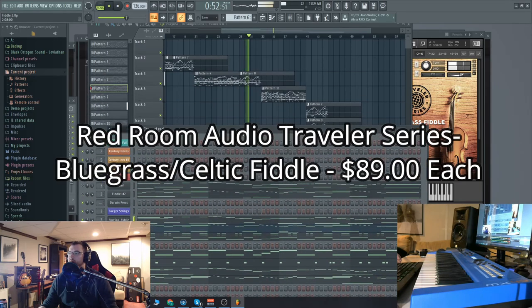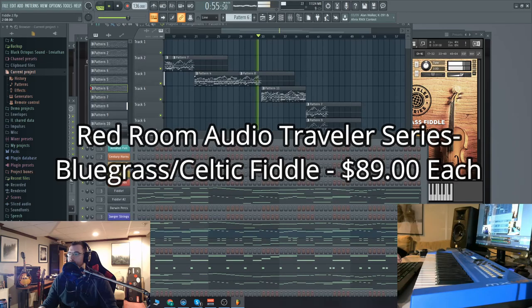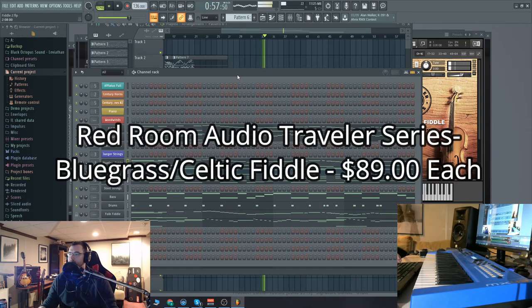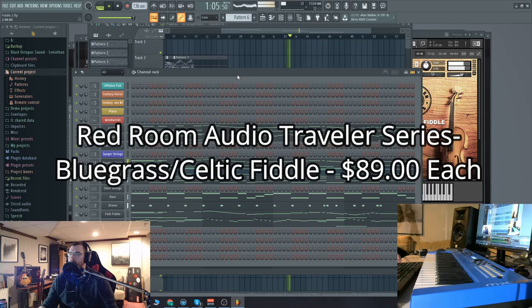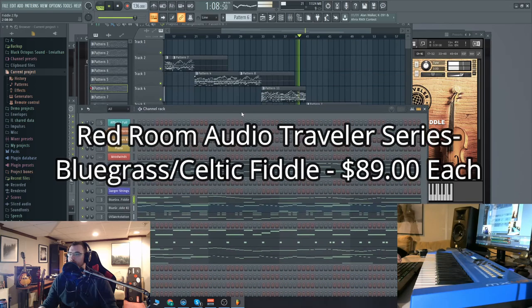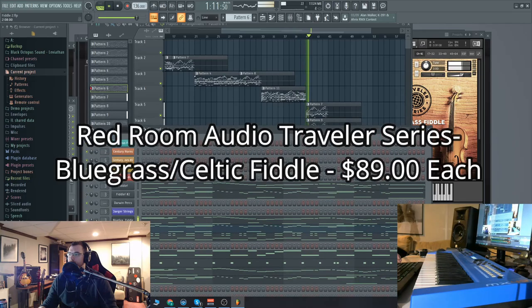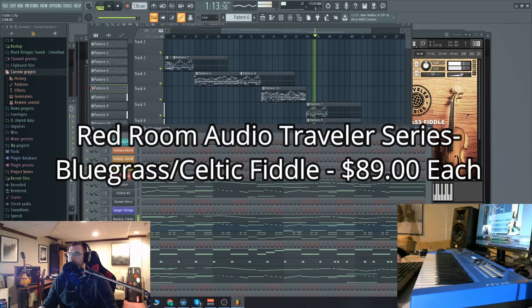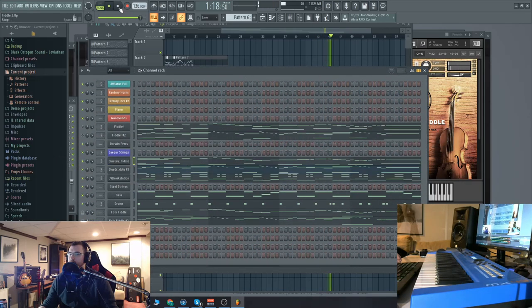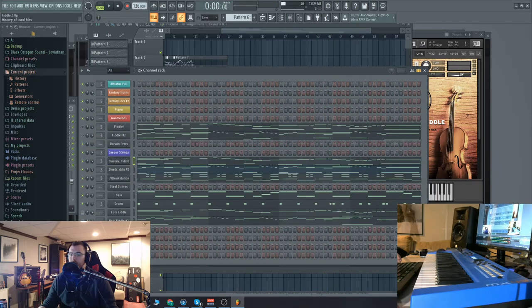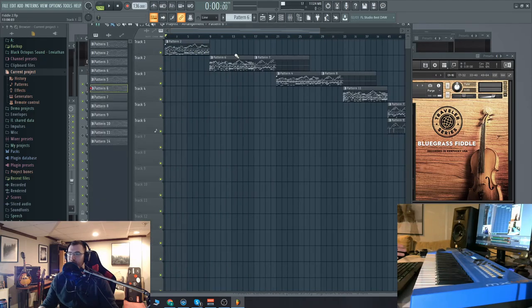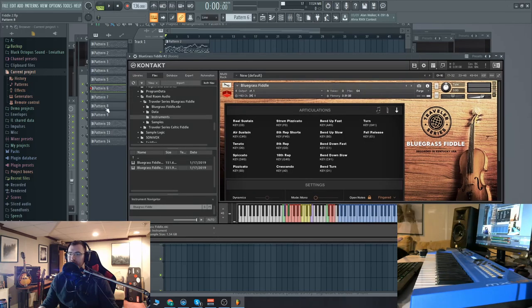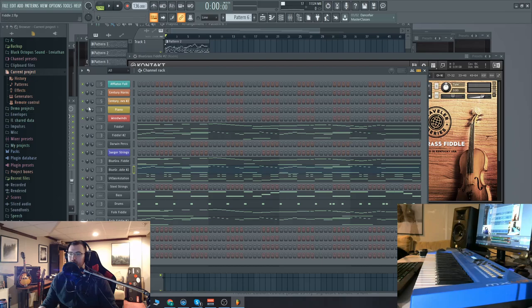I'm going to play this track and we'll go between the main contenders here, which are the fiddle from Boulder Sounds and the bluegrass fiddle, Red Room Audio, and then also the folk fiddle. So I kind of wrote to the strengths of each library. So that was the bluegrass fiddle. At first, it was just one fiddle. Then in the second measure here, I added a second one. You could hear the harmonizing notes there.